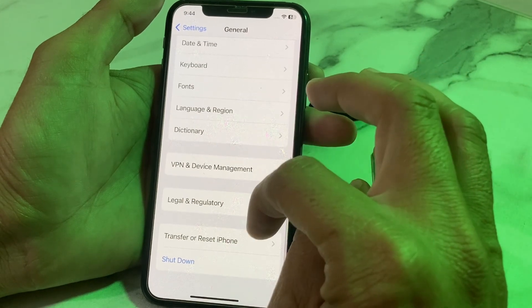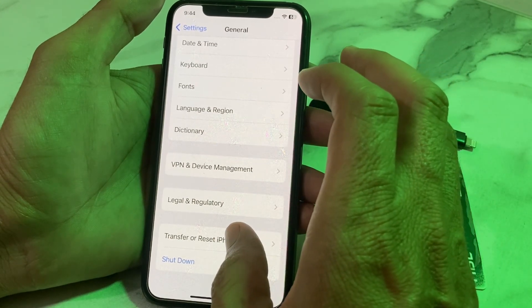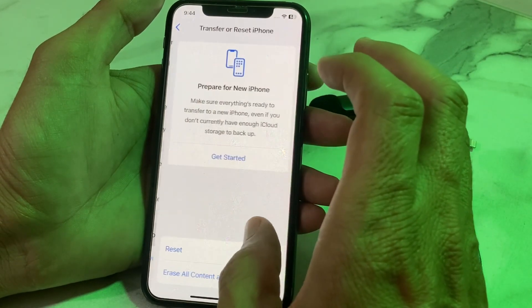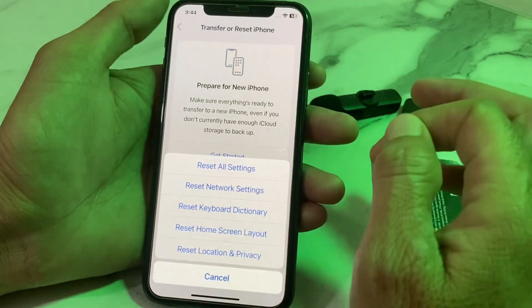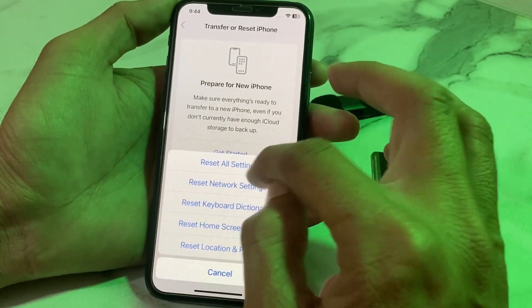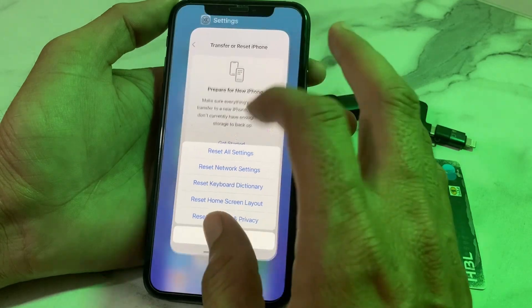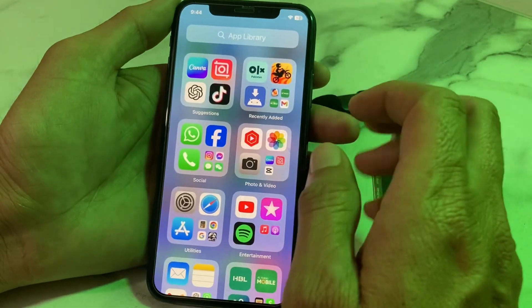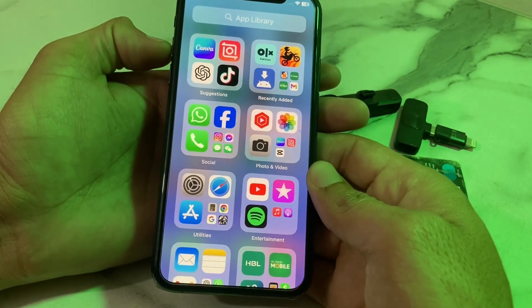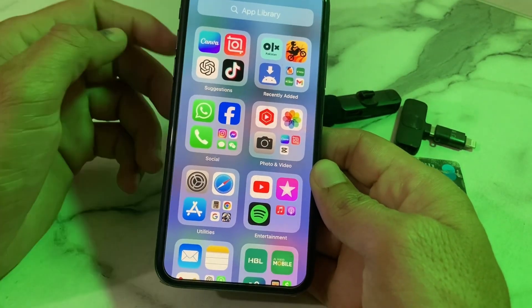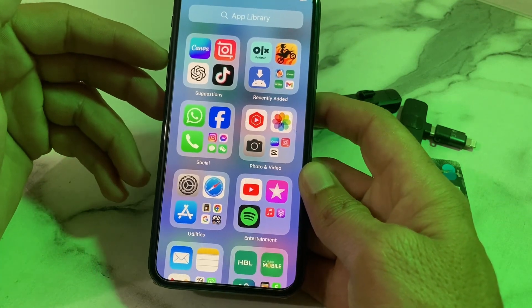If you're still having this problem, go to Transfer or Reset iPhone, tap Reset, then tap Reset Network Settings. After that, close that step.